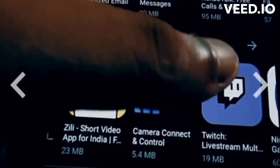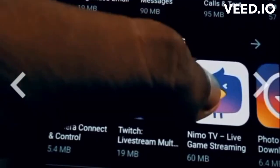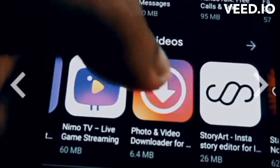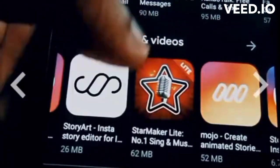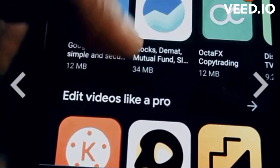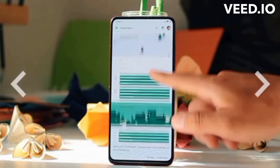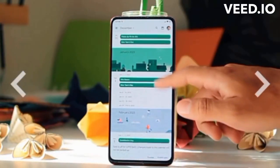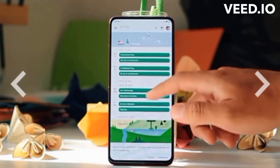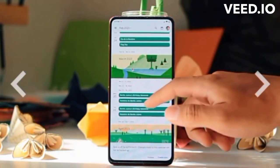Develop a wireframe and design. Develop a wireframe or a sketch of your app to visualize its layout and structure. Then create the app design that will represent your app's look and feel.